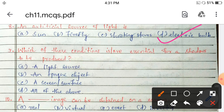Next: which of these conditions is or are essential for a shadow to be produced? Options: a light source, an opaque object, a screen or surface, or all of these? The correct answer is D — all of these are essential for shadow formation.